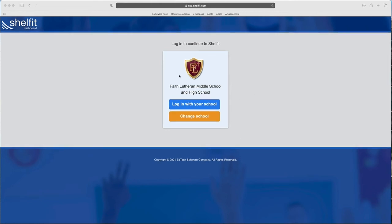Alright, here's how you purchase your school books for the upcoming school year. You're going to go to fls.shelflip.com. There's no link in the email.